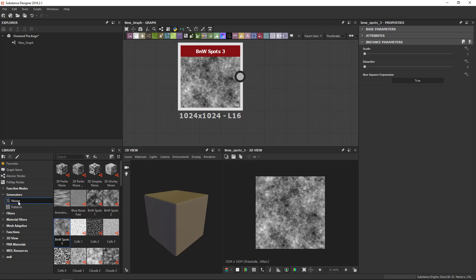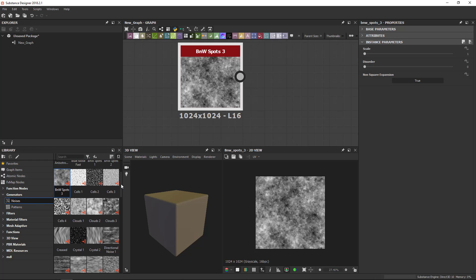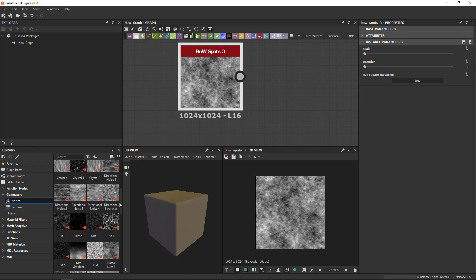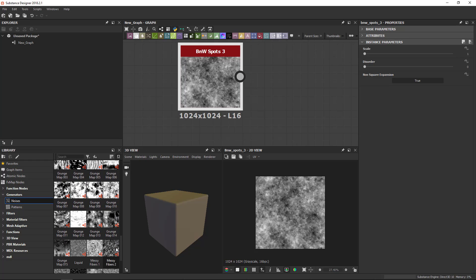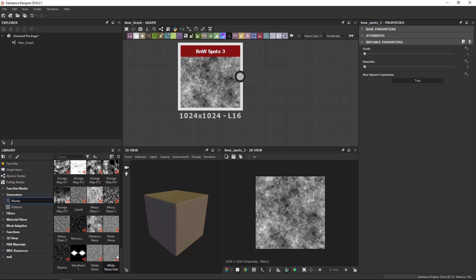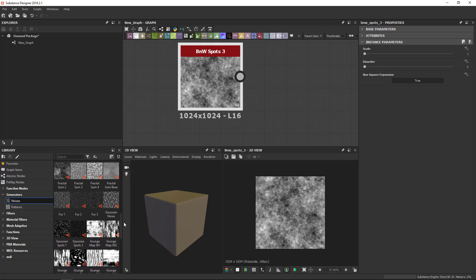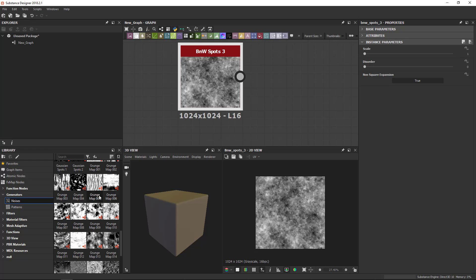There's two types of generators. The noises are mostly the procedural noises, organic looking, random, and there's a few different ones here. The main ones have sort of standard names and there's the grunge maps which are the much more advanced, much slower types. So be careful when you're using the grunge maps.